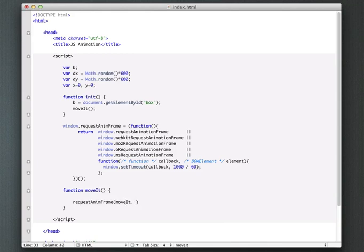Like that. Now, the second is we can pass an element to it, which basically says this is the object that we're animating on. I'm not completely clear on when you would use this specifically. I guess you could have different animation frames for different objects, but I'm just going to pass in B, our box. But in this case, it's not really going to matter what you pass in there.